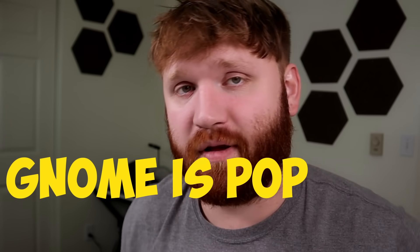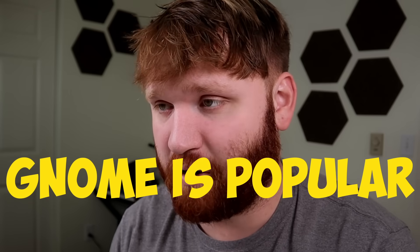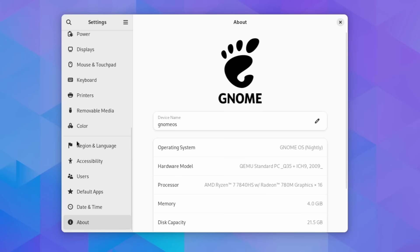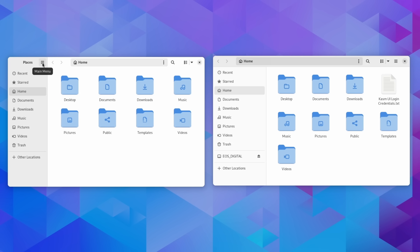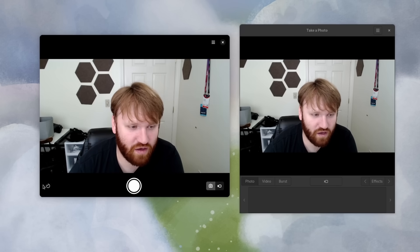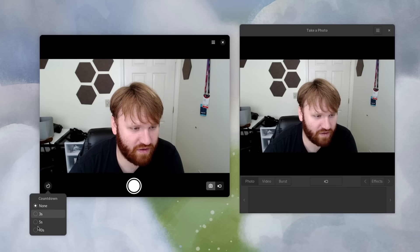GNOME is arguably the most popular desktop environment for the Linux ecosystem, and it is getting a rather impressive update in just about a week. There are some major visual improvements in this release, some new default applications, some improvements and modifications to settings, and a whole lot more.